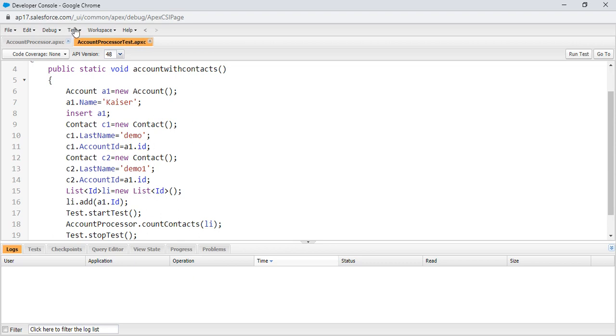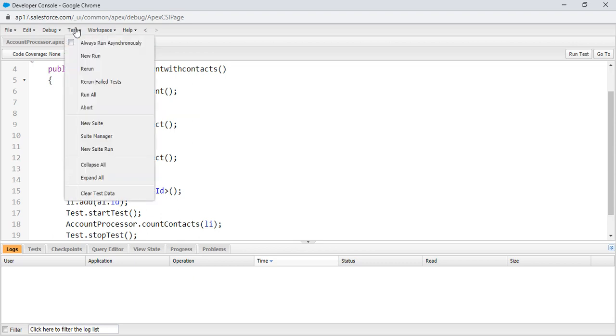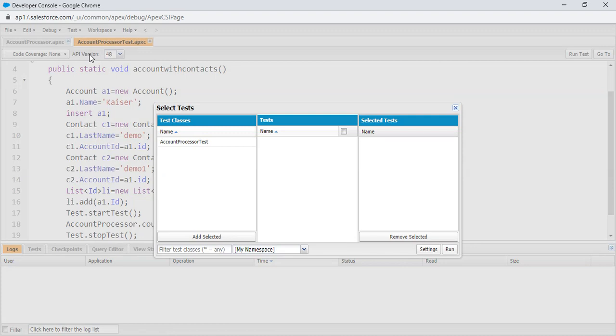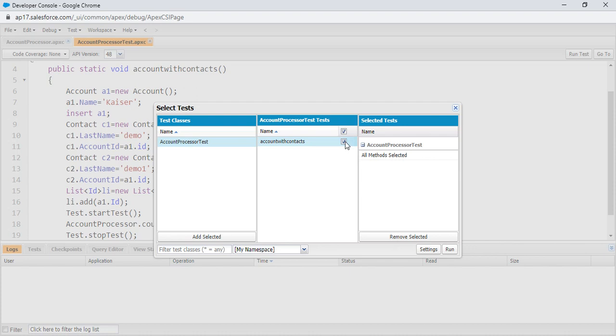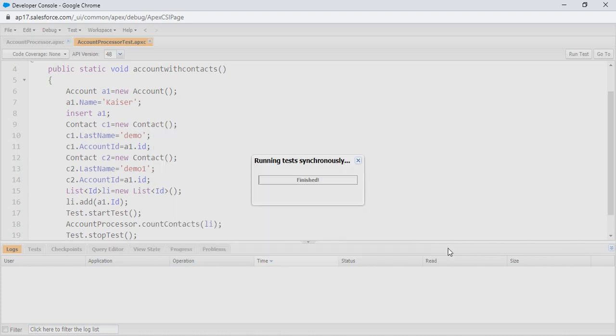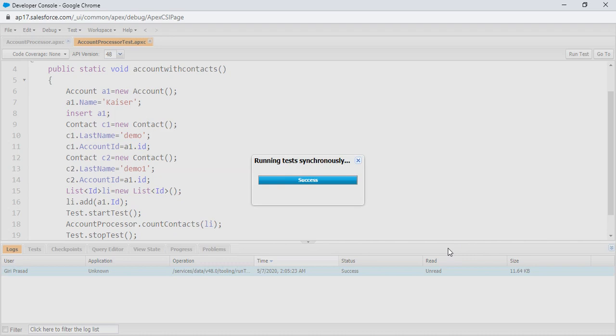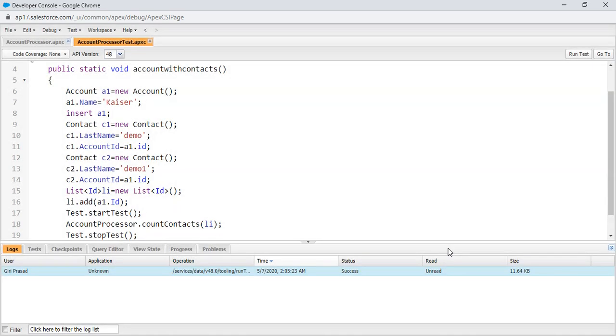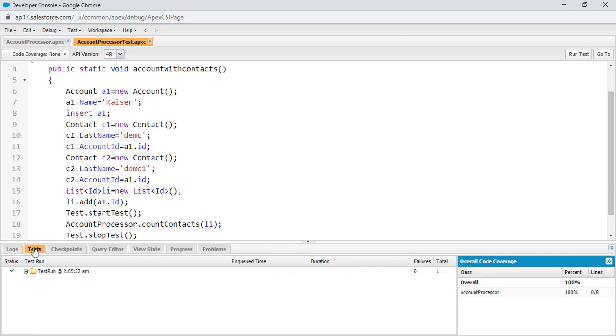Click on the test, new run. Click on the AccountProcessor. You will get one method present in the AccountProcessorTests. Check that checkbox and click on run. You can see whether your code has passed or not. Here, tests. And AccountProcessor code coverage is 100%. Code has worked right now.